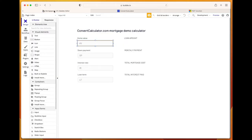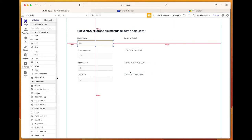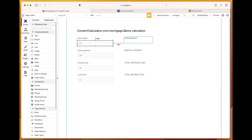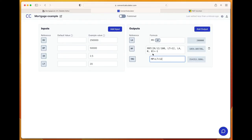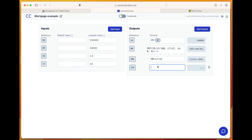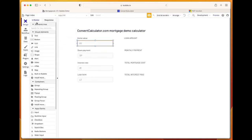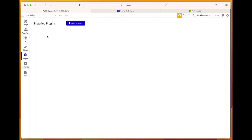If we want to get the final value, which is total interest paid, we'll create another output: total mortgage cost minus the original loan amount. Now we have the calculations in place. We just have to hook it up to Bubble, so we'll add a plugin which will be the API connector.